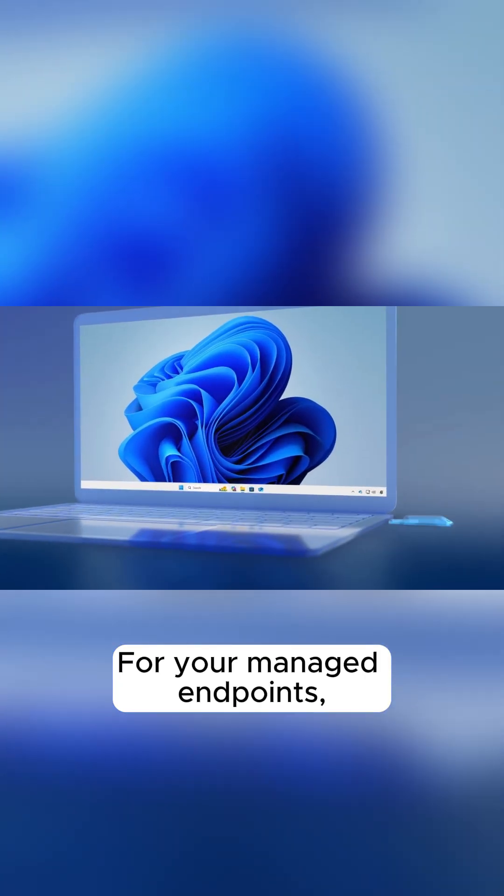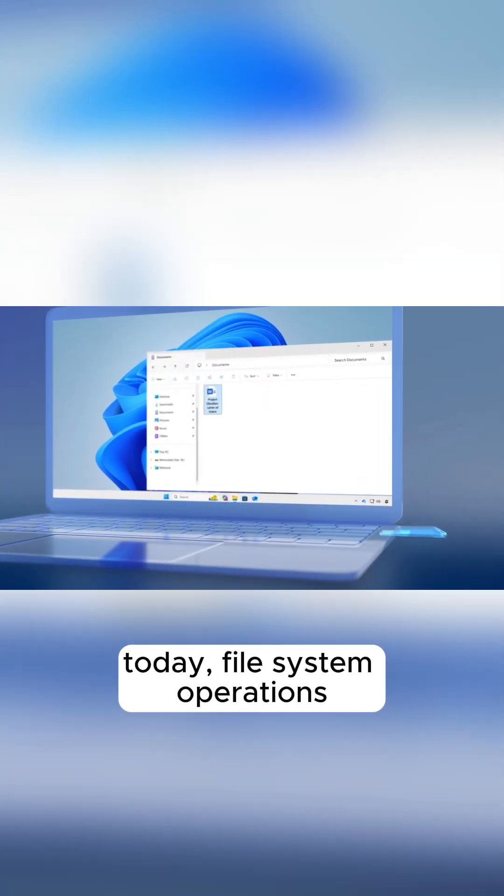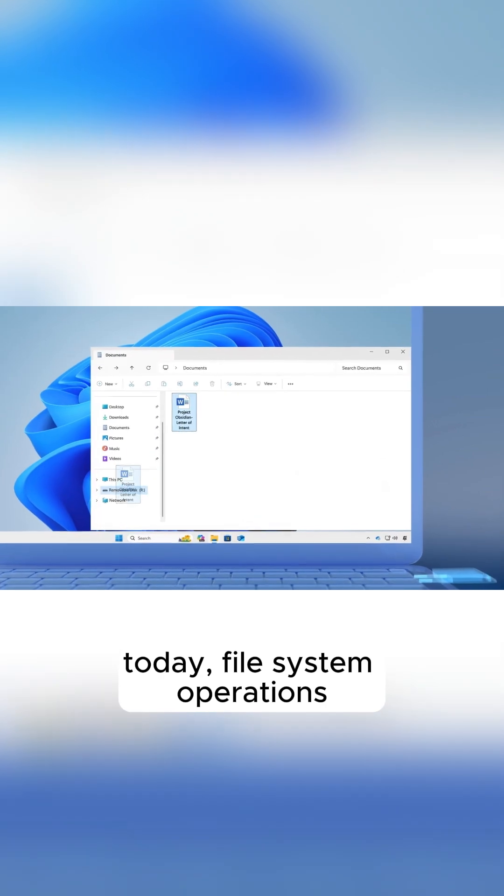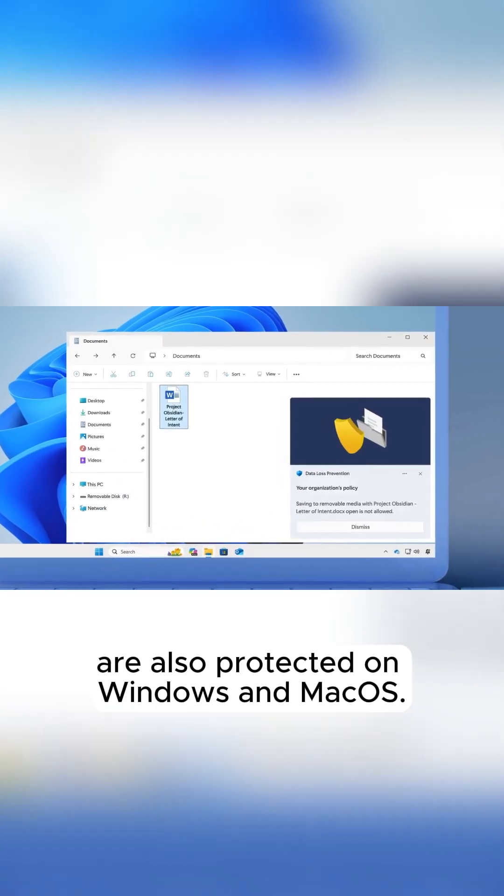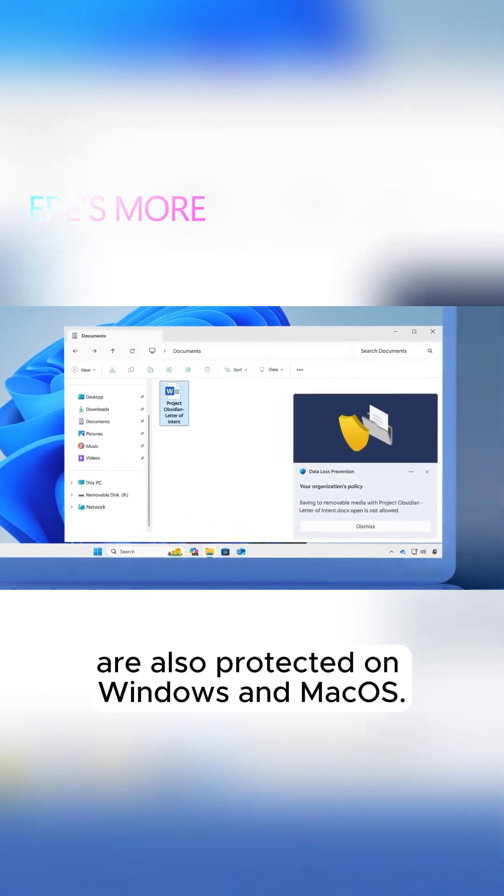For your managed endpoints, today, file system operations are also protected on Windows and macOS.